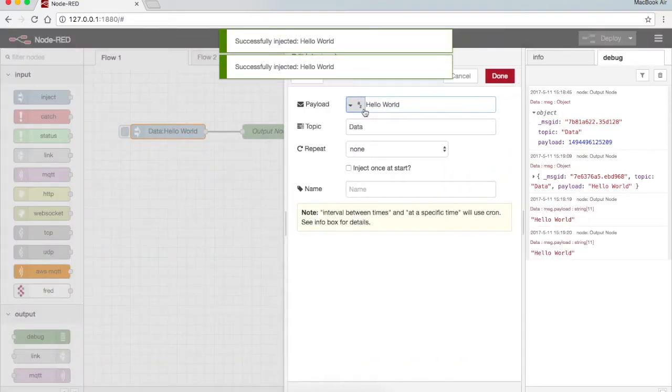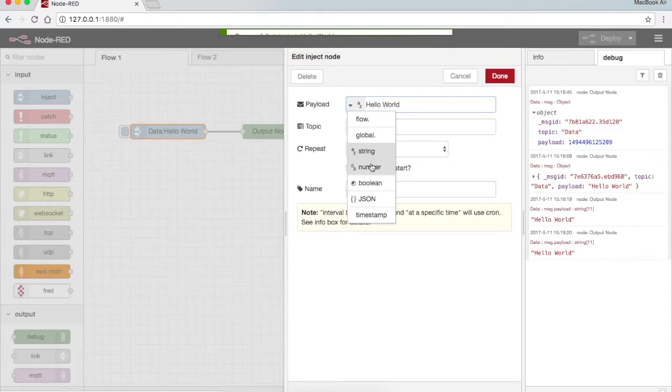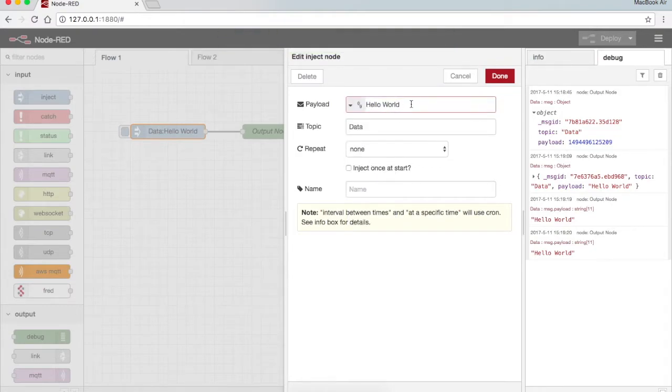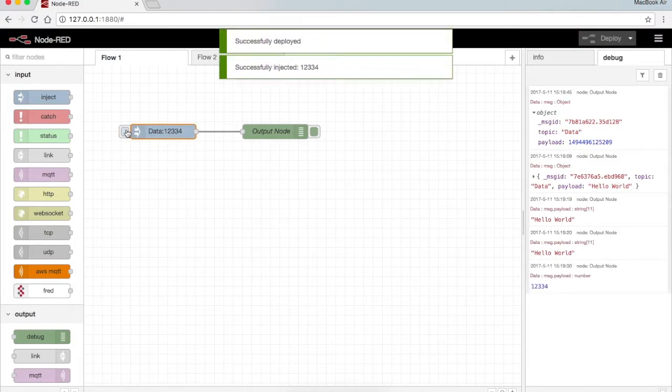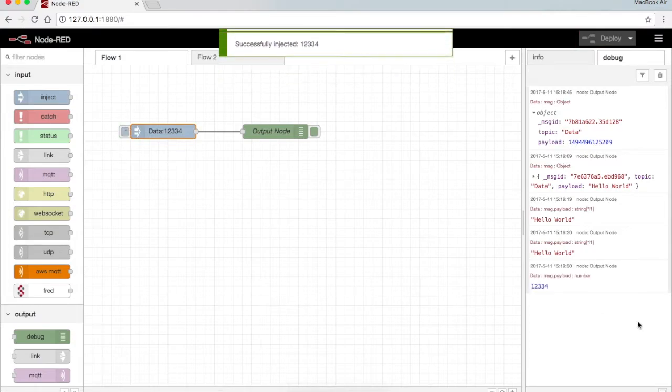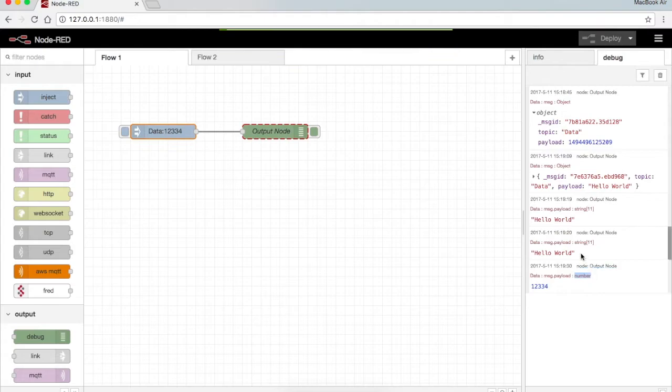Now I can send strings as well as numbers. I write 1234334, I press done. Now you can see the data is 123, you can see here it is in number format while here it is an array of strings.